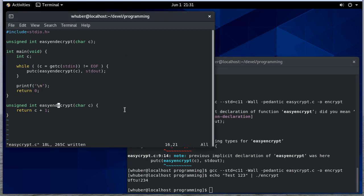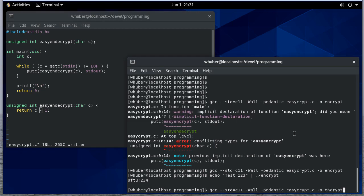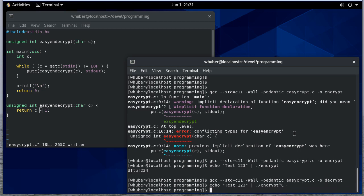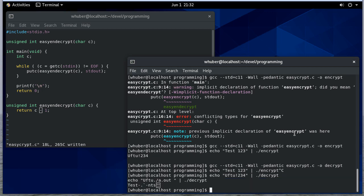So what about decrypting? Well, I could change that to a subtraction and then compile it to decrypt. So now, if I echo UFTU exclamation point 234 and I pipe that through decrypt, we get some interesting stuff there. That was not expected.